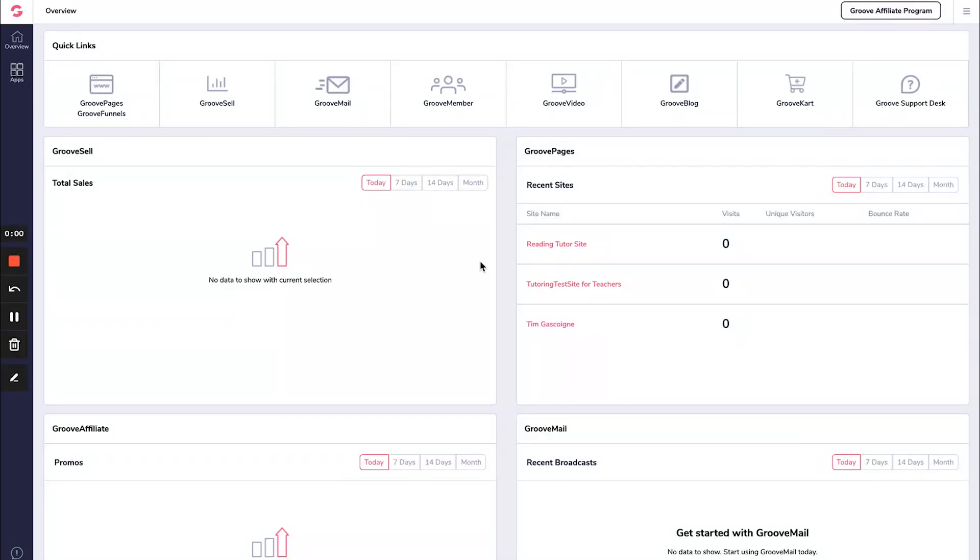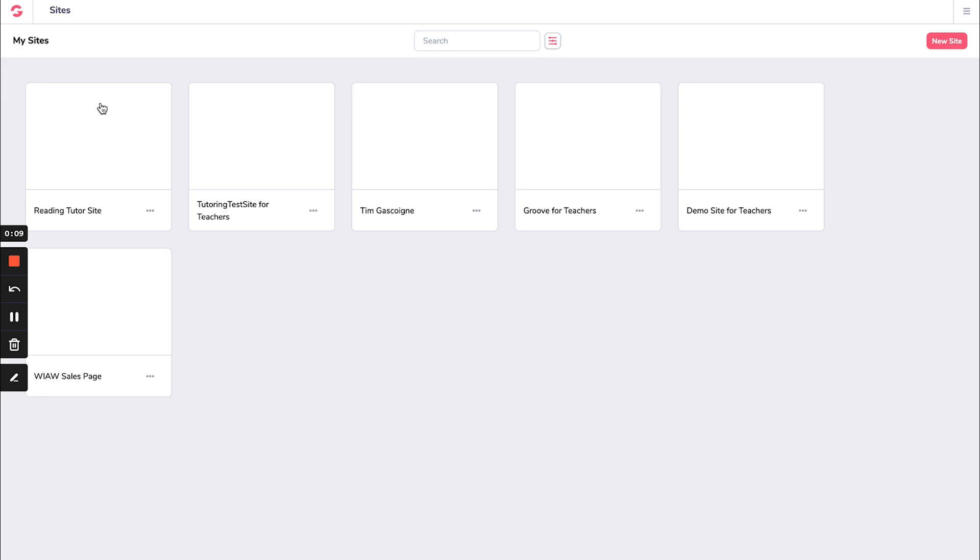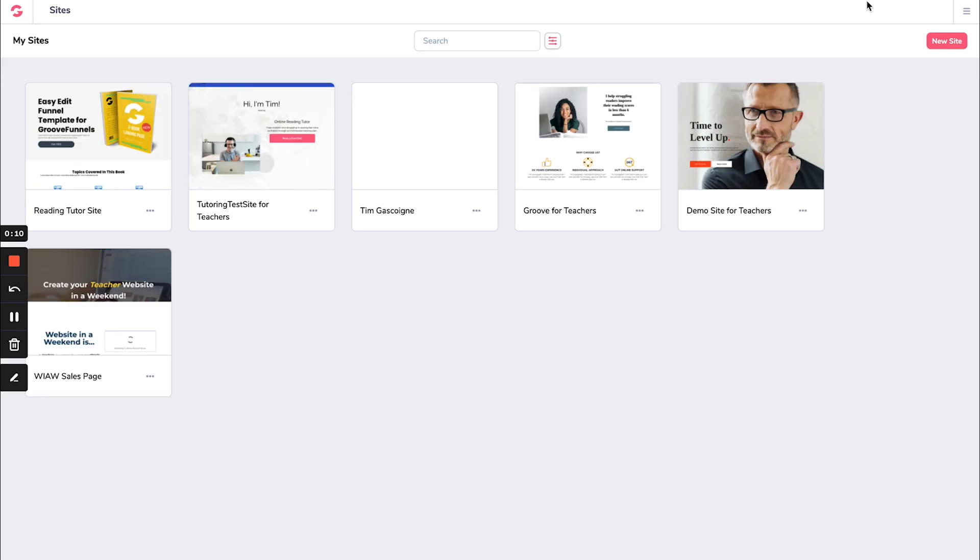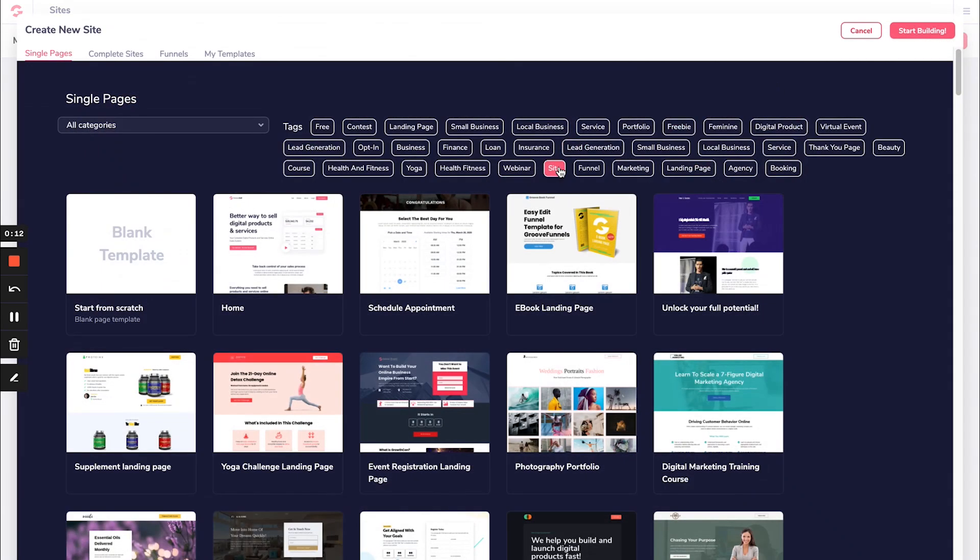All right, let's jump into Groove and actually build a teacher landing page right now with you. Here I am in my Groove account and to build a website, you're going to go over to Groove pages and Groove funnels right here. Once I click this, I am able to then create a new site simply like this.